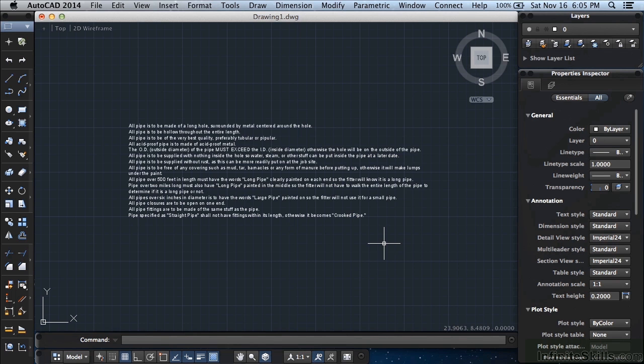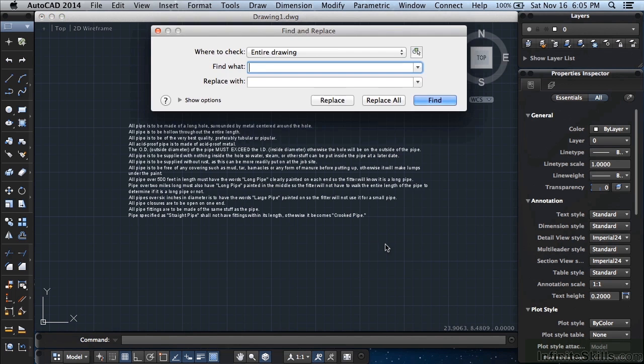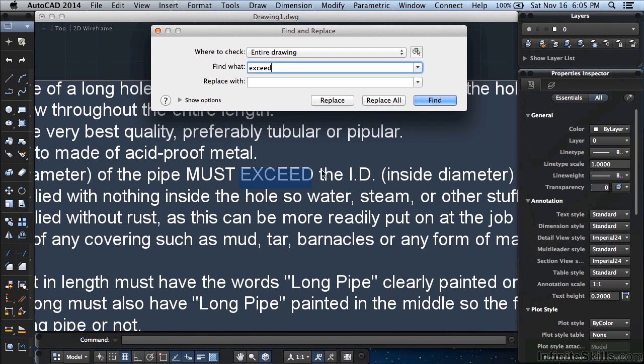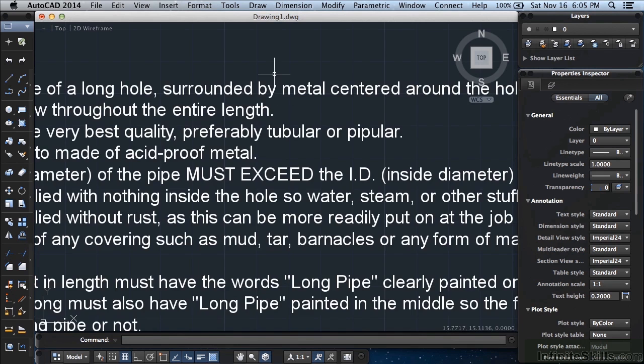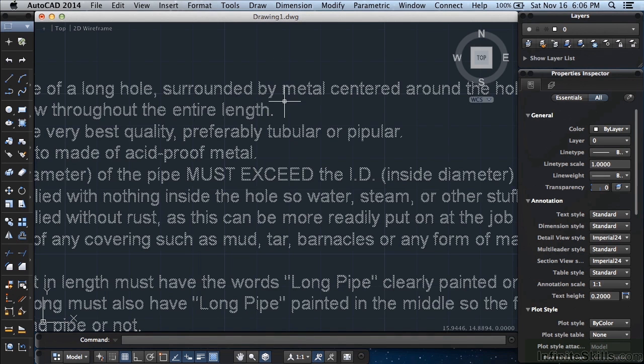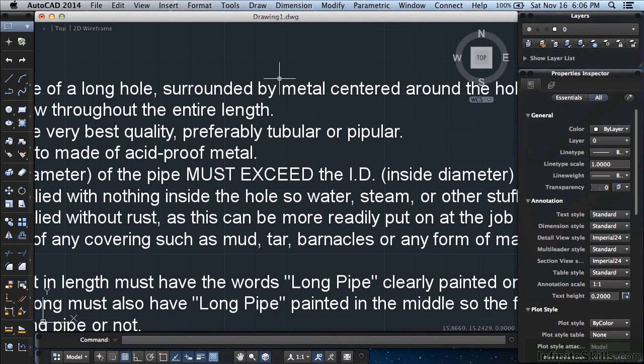Also, when you search for text in the find text command, you type find on your command line, press return, search for a word. It takes you to it, and now when you close, it leaves you at that location that it zoomed to. Before, it would just take you back to where you were when you started the command. That was very annoying, but now it will take you right to where you want to go.